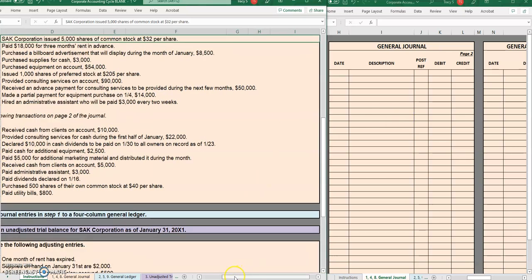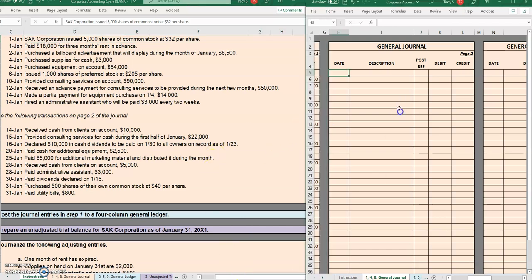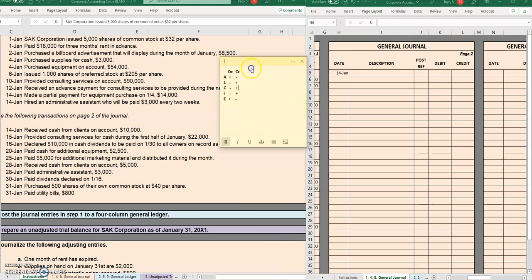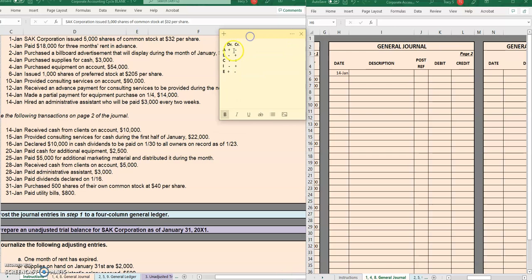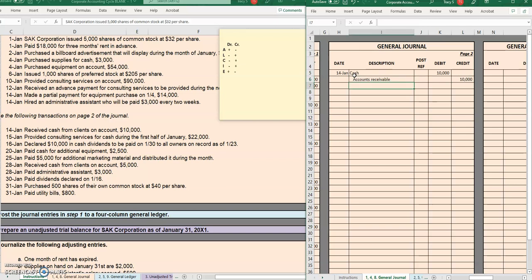All right, moving on to our next journal entries. On page two, January 14th, we received cash. Let's stop there. We are already seeing some key phrases. Received cash, so we know that cash, an asset, is going up, so let's debit cash. We received it from clients on account, so we have some customers that are paying off what they owe us. So accounts receivable, the balance of what they owe us, an asset, is going down.